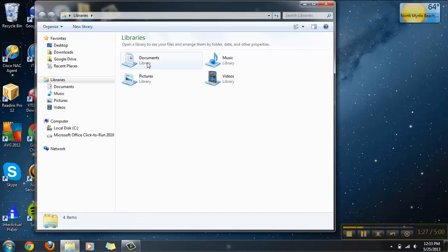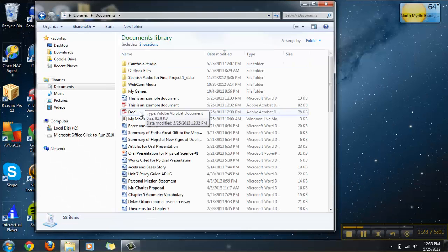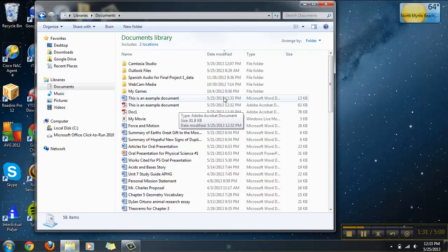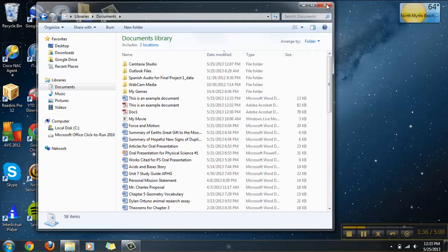After you've exited out, you want to hit Documents on the Windows Explorer. And it'll show up your example document right there. And you have successfully converted a Word file to a PDF.